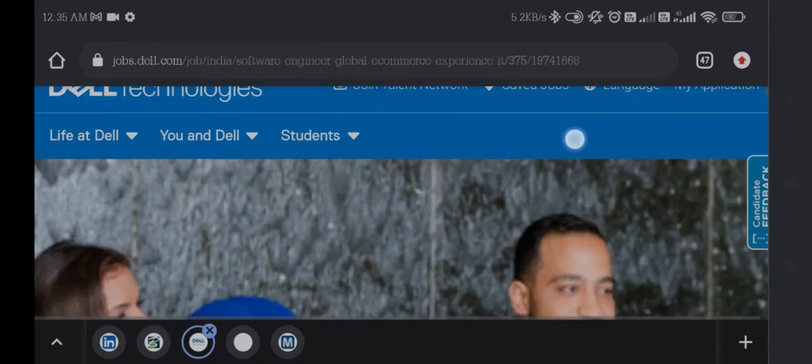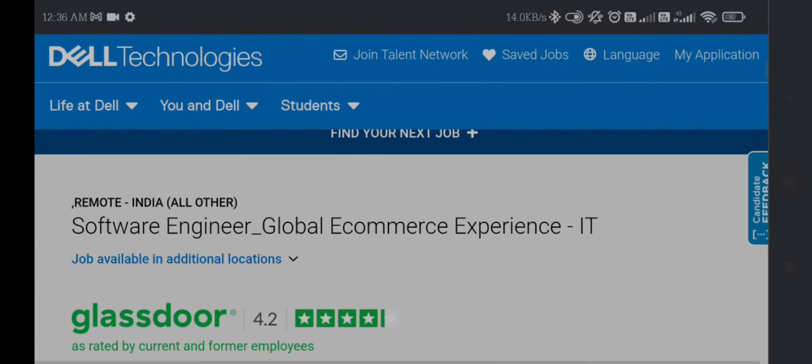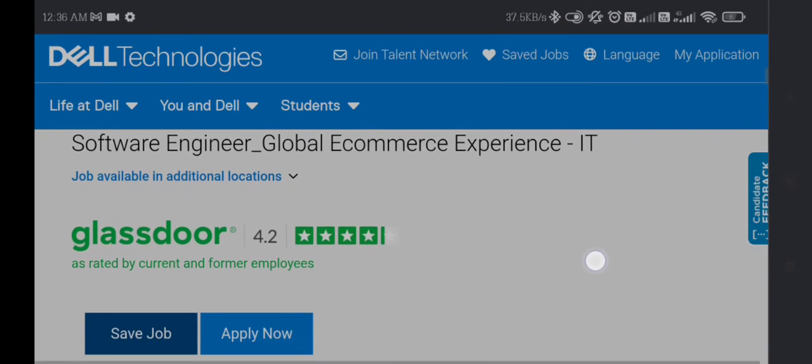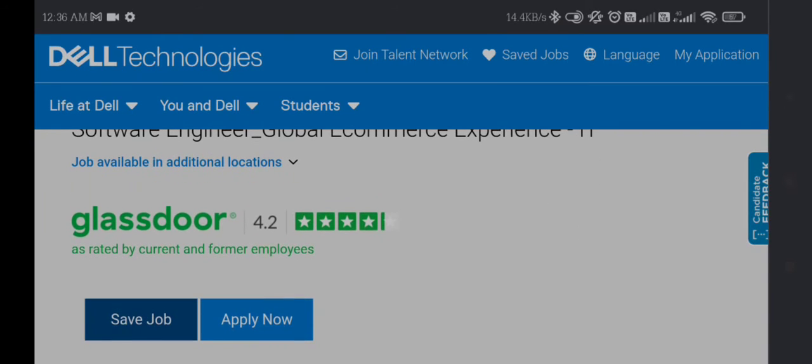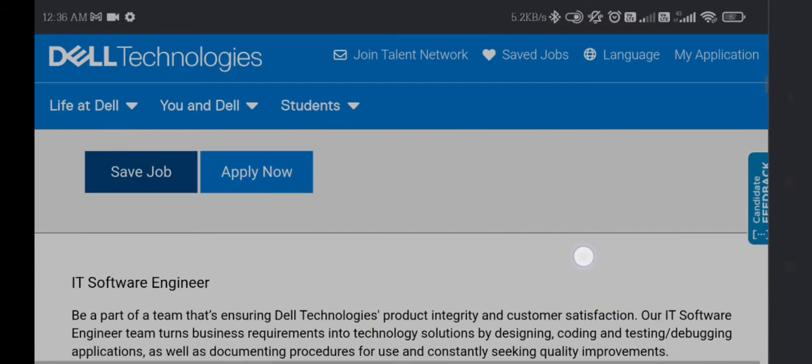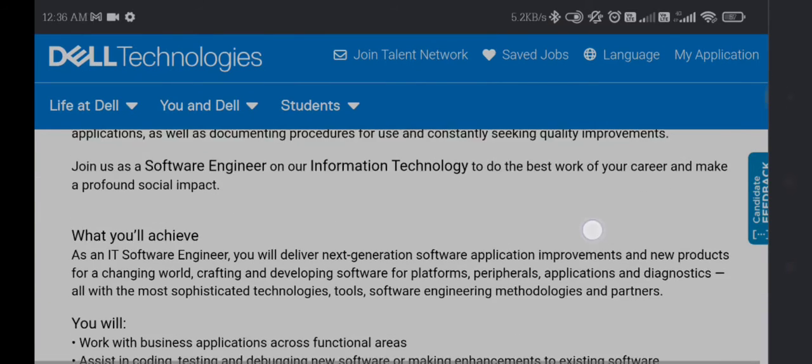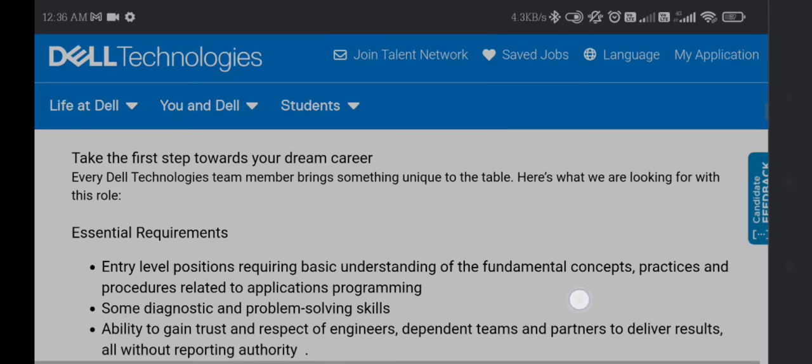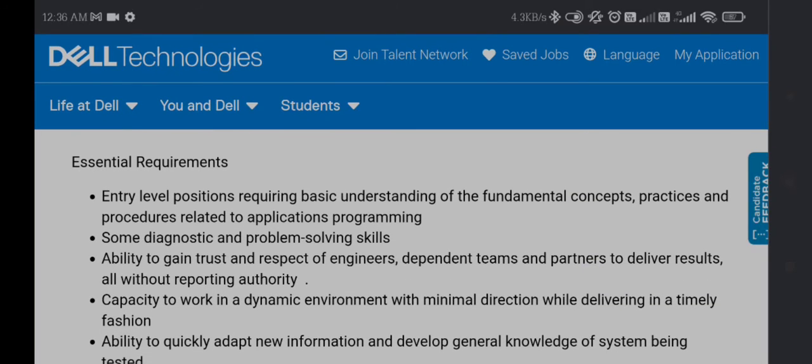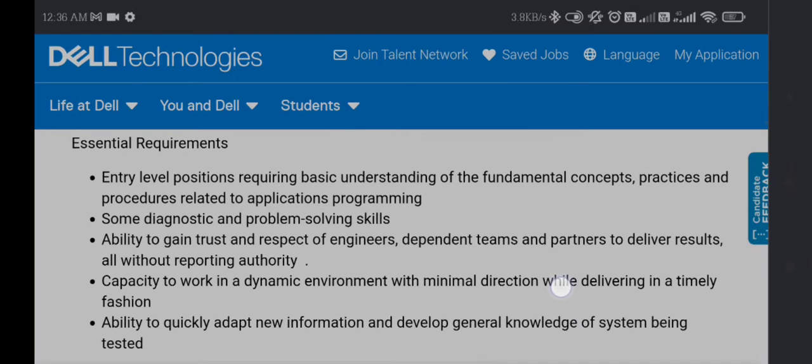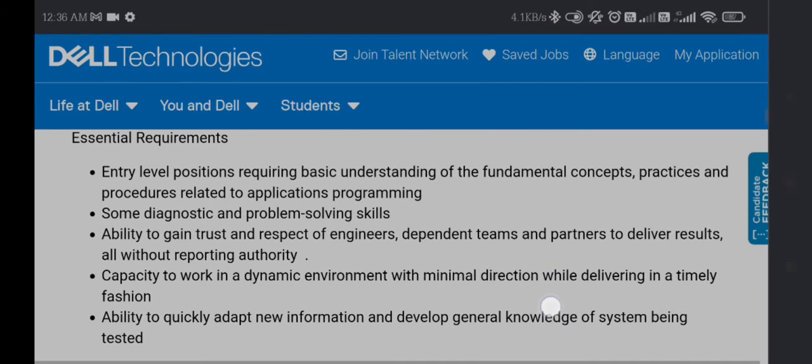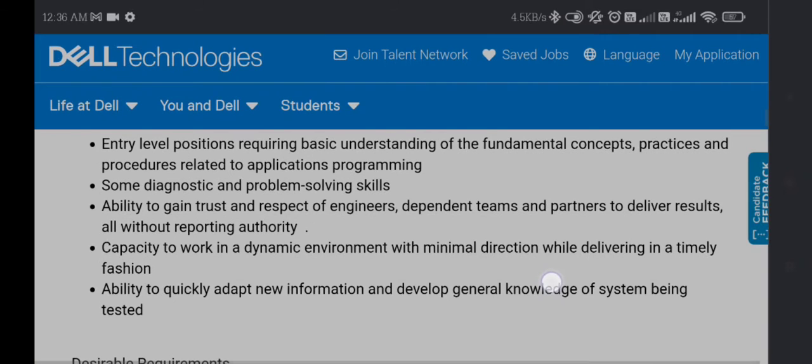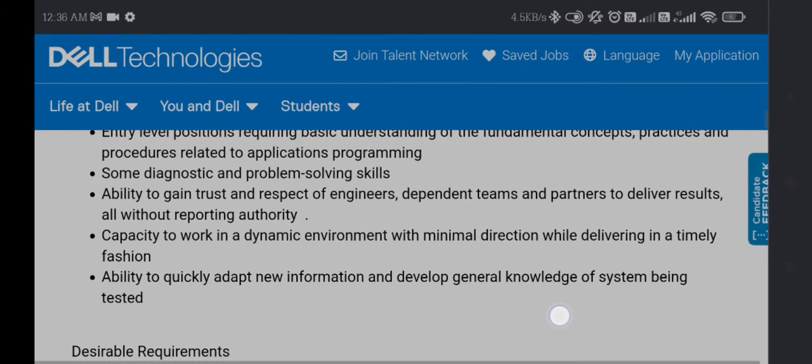Another job is from Dell. Dell is looking for Software Engineer, Global E-Commerce Experience ID. This is a Dell Technologies job, so you can apply easily. This is an entry-level position requiring basic understanding of fundamental concepts, practices, and procedures related to application programming. You'll need diagnostic and problem-solving skills, ability to gain trust and respect of engineers in different teams, and ability to deliver results without reporting authority.